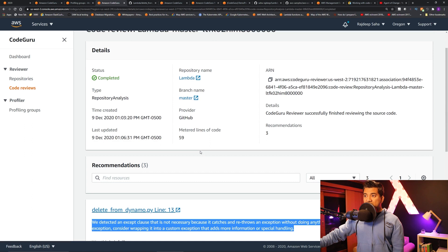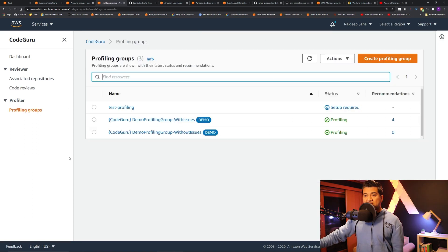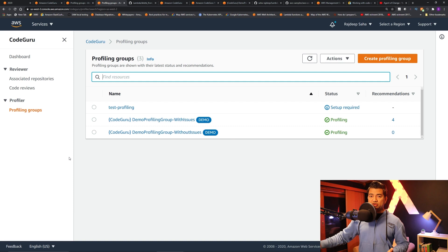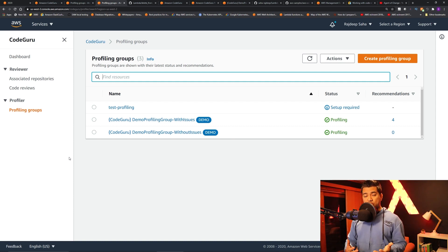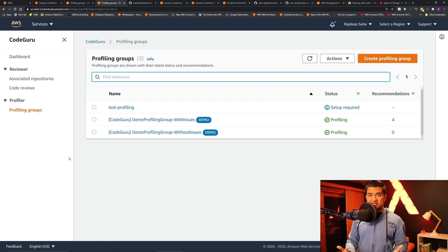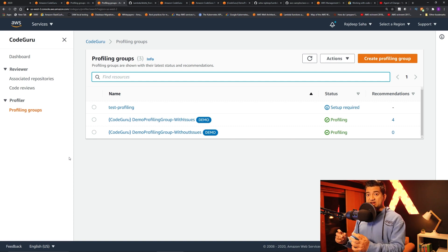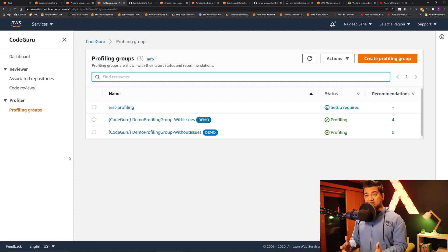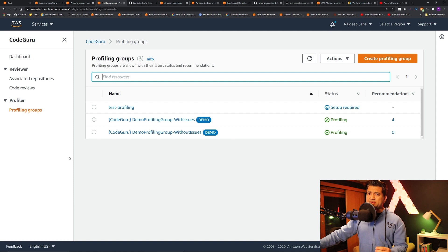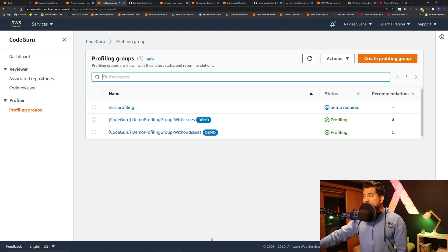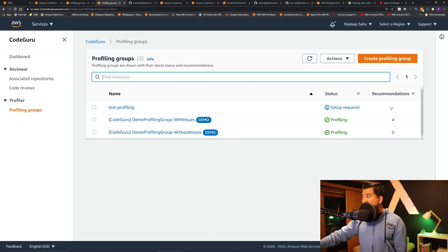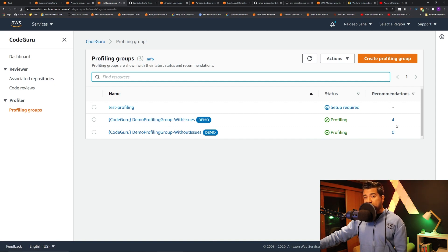And now let's go check the profiling. So under profiler, you have to set up a little bit - you have to create a profiling group and say what kind of EC2s you are running, because it will try to predict the most expensive lines with the actual cost and everything. So it is a little bit more setup required. But once it is done, it can do the profiling. And you can see for this demo profiling group, it has four recommendations.